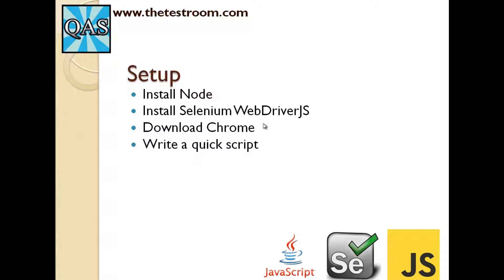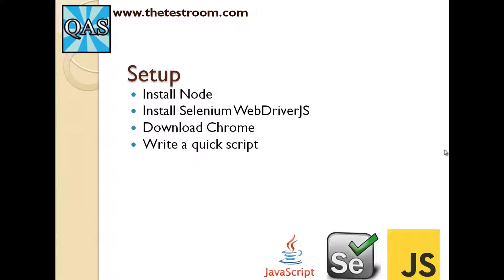We are then going to download a Chrome driver and then we're going to write a very simple basic JavaScript, which basically will open up Chrome and it won't do anything special, but it will all be driven using WebDriver.js.